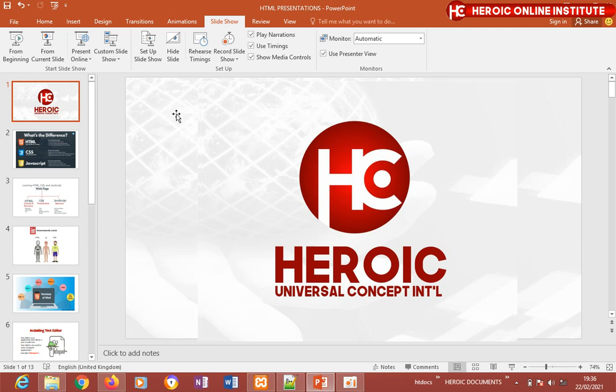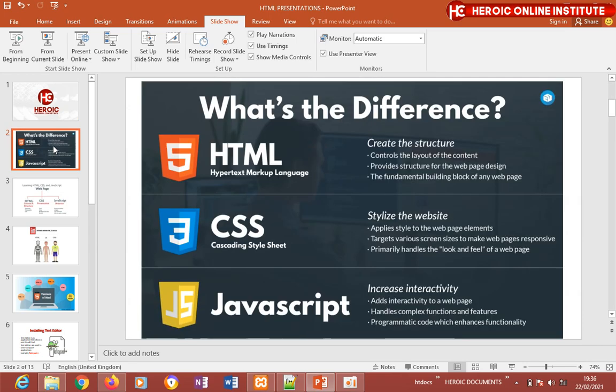Today we're going to look at HTML, CSS, and JavaScript — their functions and what they are used to do. As a beginner, you need to clearly understand these concepts and their differences. We call these the 'big three' because they are the first three programming languages you'll study if you want to go into web development.